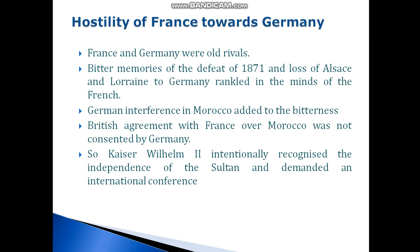Next subtitle — Hostility of France towards Germany. France and Germany were two old rivals. The bitter memories of the defeat of 1871 and the loss of Alsace and Lorraine to Germany rankled in the minds of the French. German interference in Morocco added to the bitterness. Kaiser Wilhelm II intentionally recognized the independence of the Sultan and demanded an international conference.